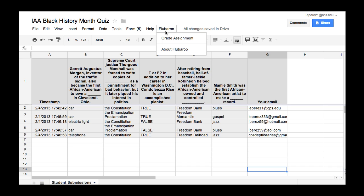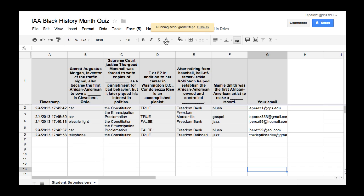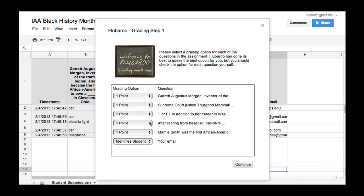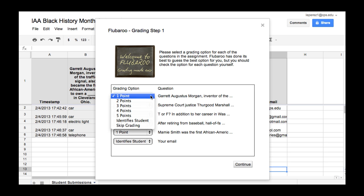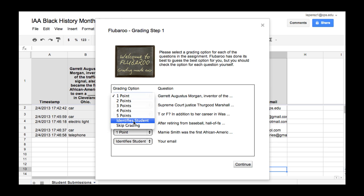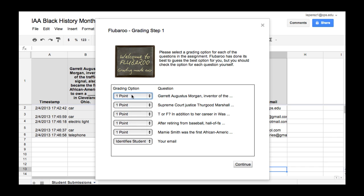I'm going to click on it and let's say I'm ready to grade, so I'm going to say Grade the Assignment. Notice that you have several choices. You can weight these responses, give them from one to five points. Or you can say that a response identifies a student, such as if you're asking for the student's name. Or you can skip grading it.